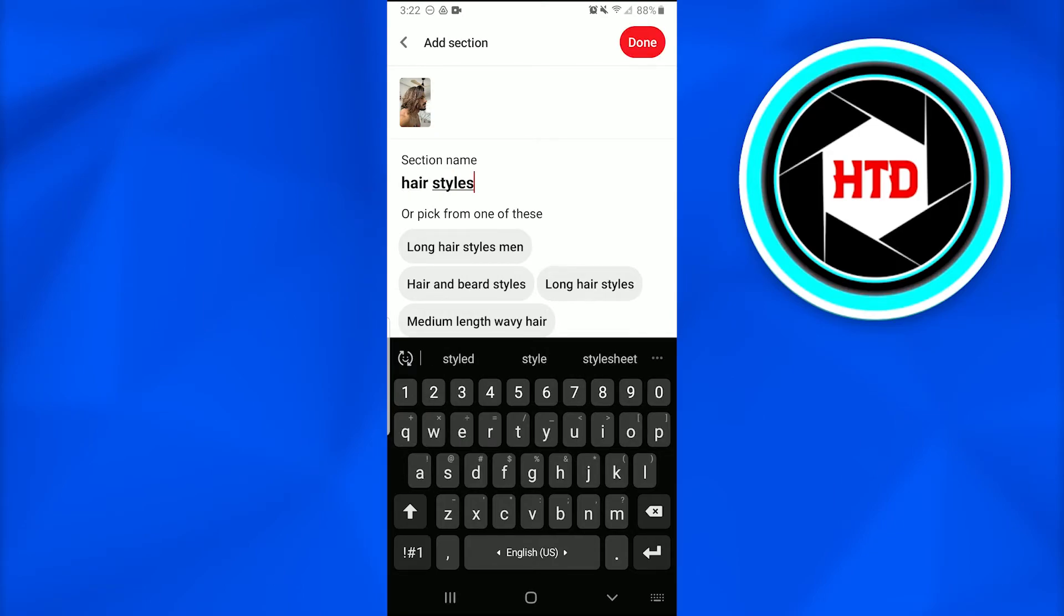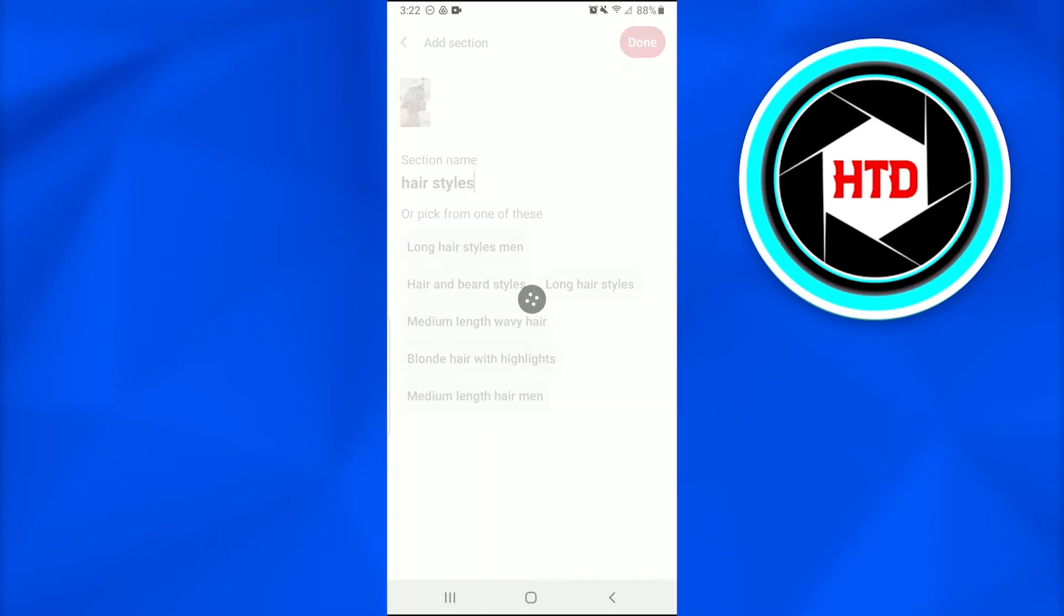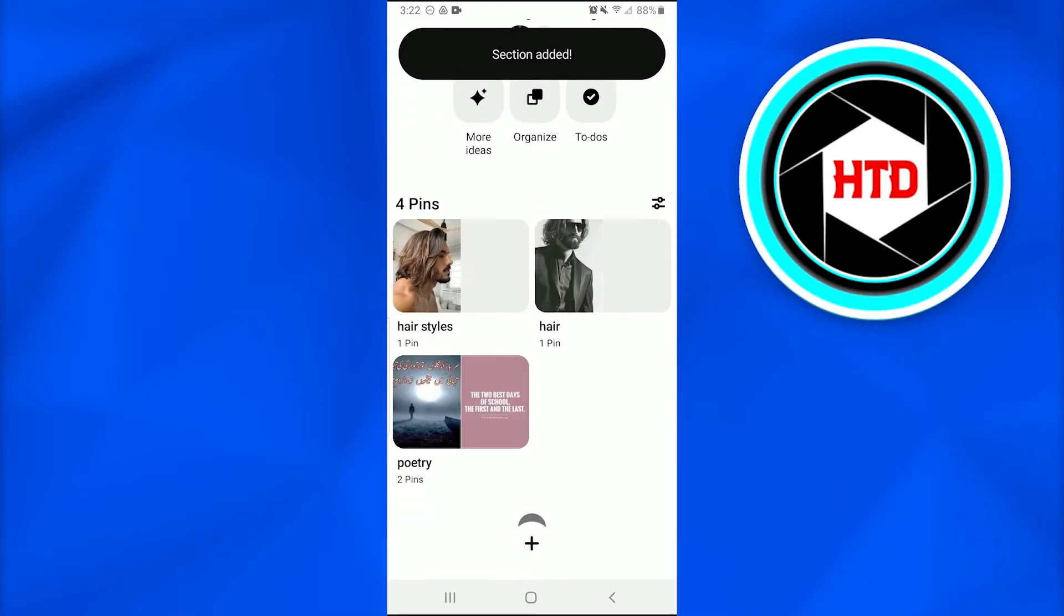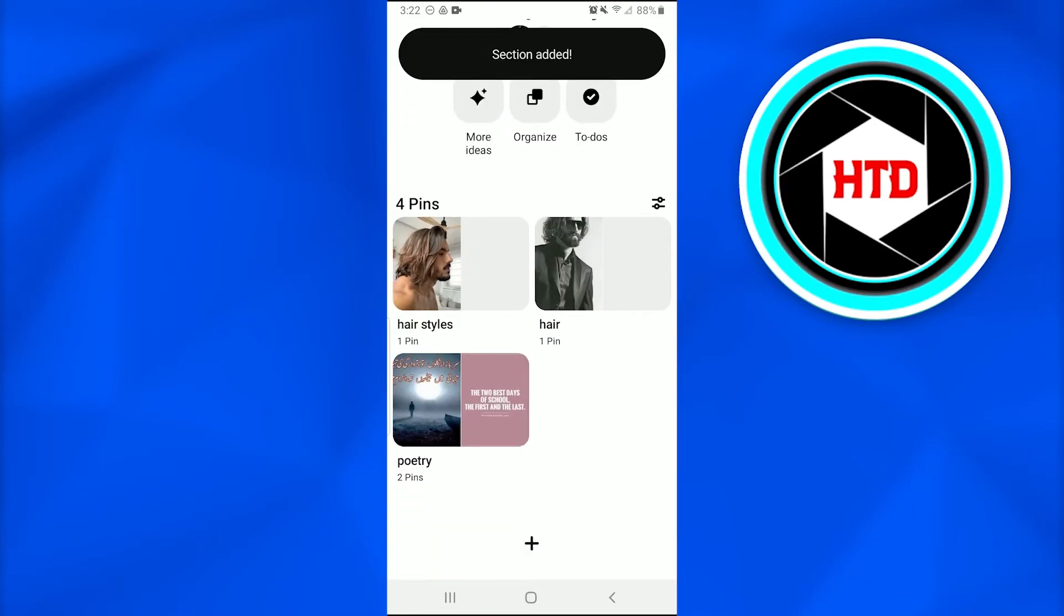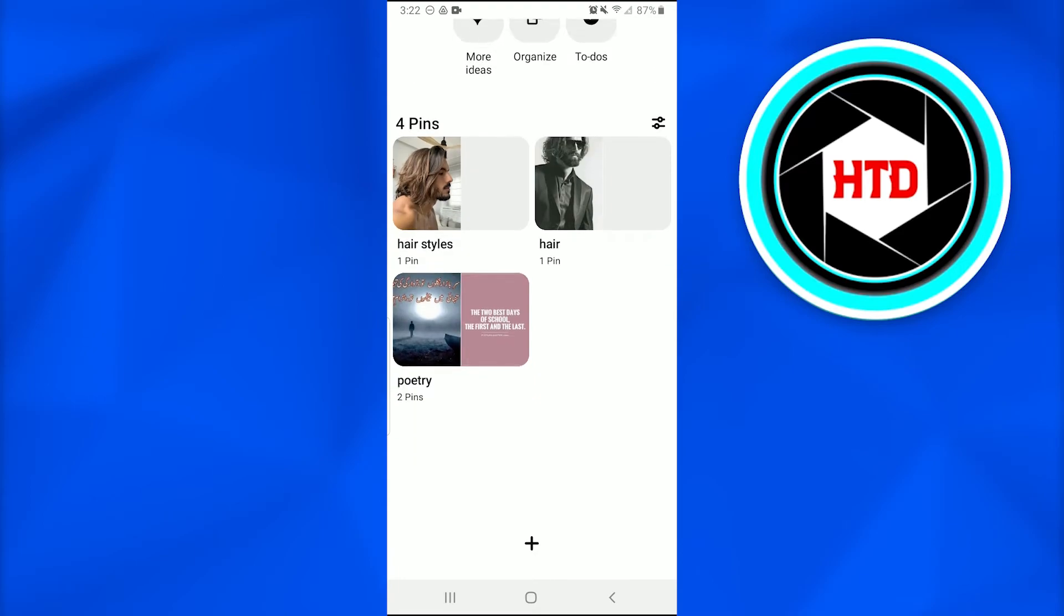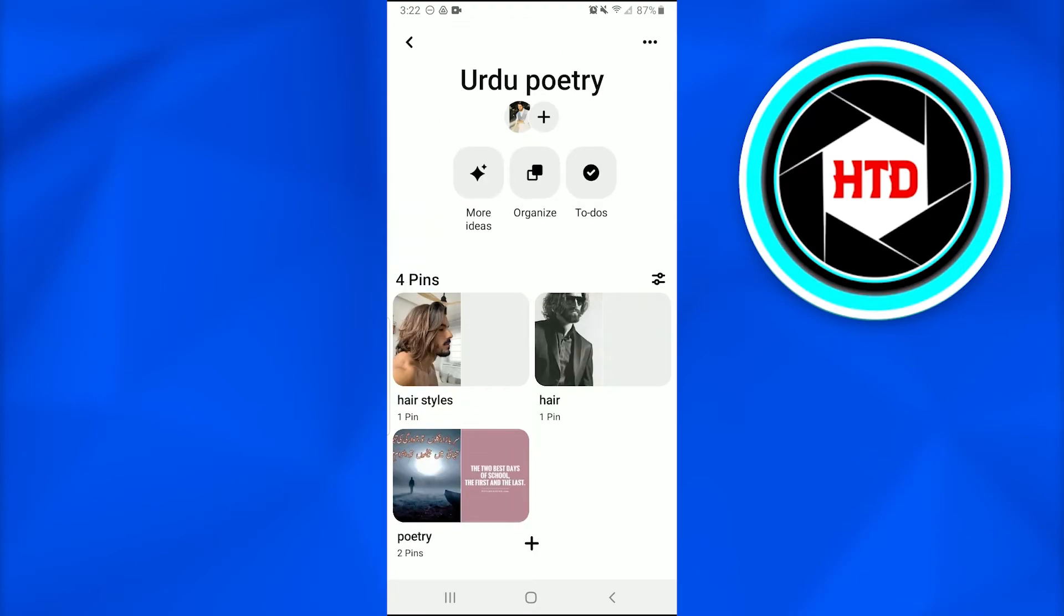Once you do so, just add a section name. I would write it down as hairstyles. Now what you do is tap on Done. Once I have tapped on Done, a new section by the name of hairstyles would be created.